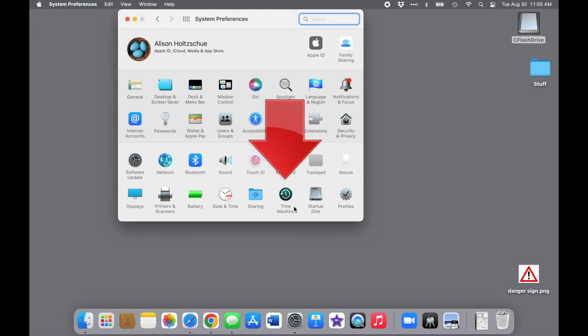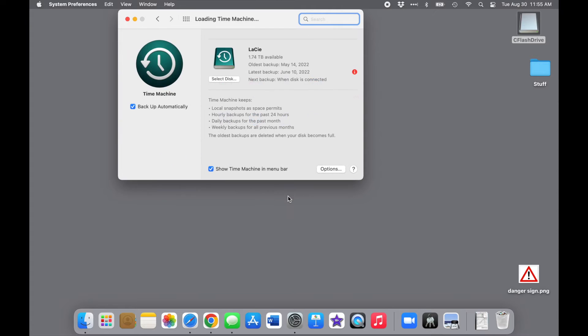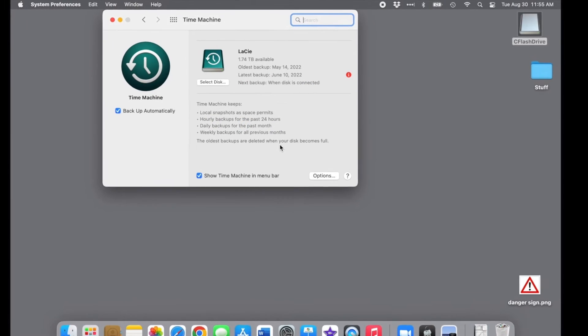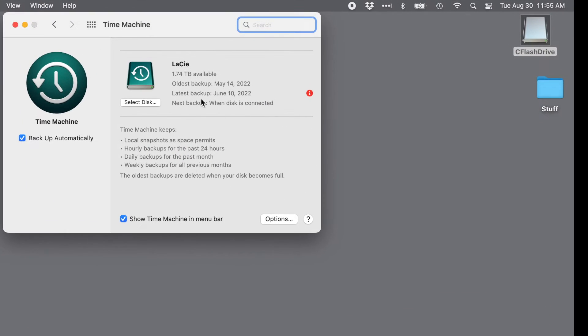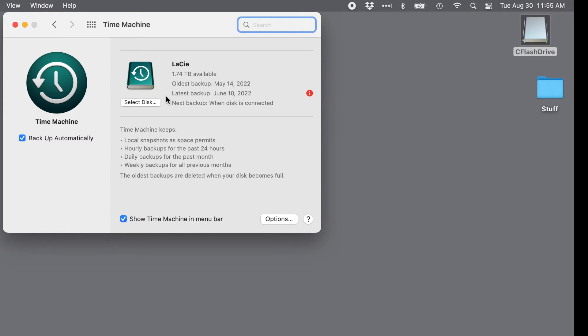You can see that I have a drive listed already. That was my old Lussee backup drive. This little red icon is warning me that that drive isn't connected to the computer, so Time Machine cannot back up. I may use that drive again, but for now I want to set up the new flash drive as a backup drive, so I click Select Disk.